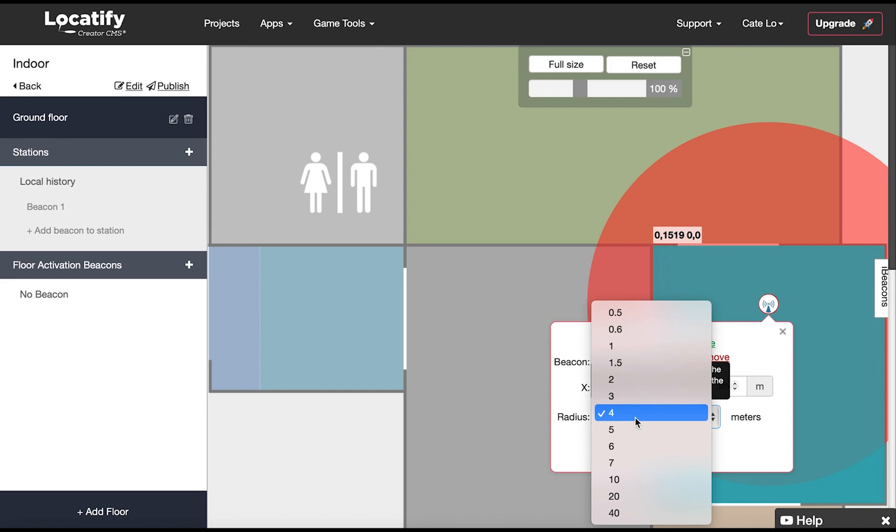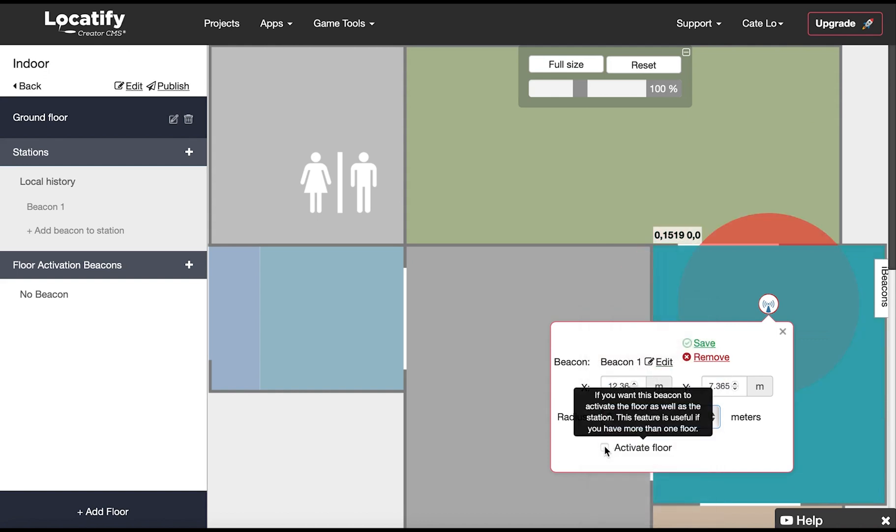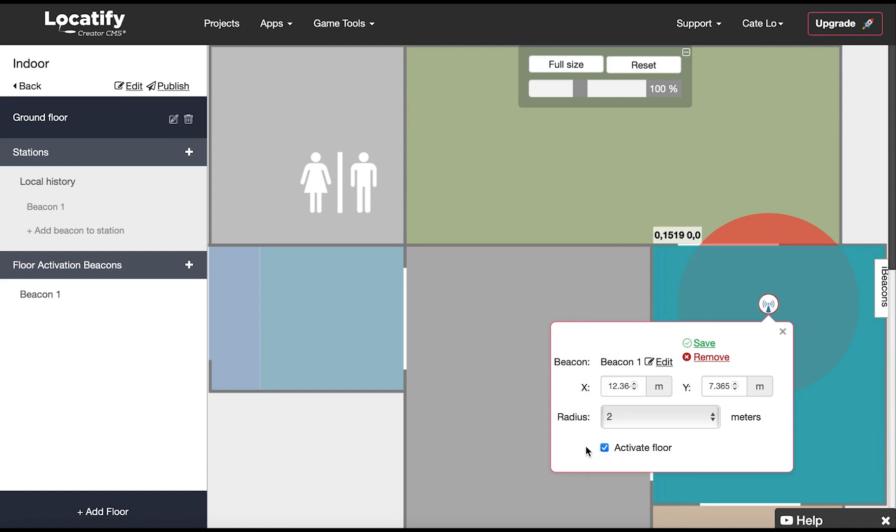And here you can choose if you want this beacon to activate the floor or only this station. If you choose floor activation it will also appear on the side panel under floor activation beacons. Now we're ready to test our project.